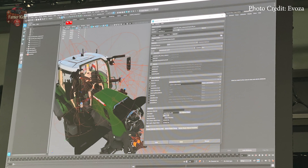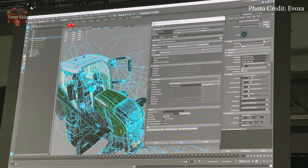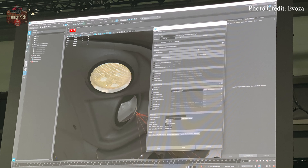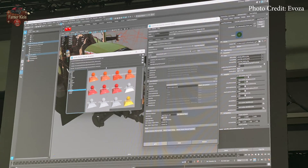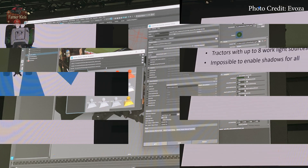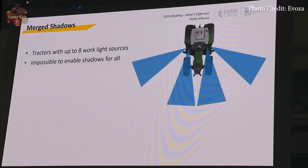The next few slides are well over my head and likely only have full relevance for those who were in the session and could hear what was being said as those slides were displayed. In years past Giants has released the FarmCon sessions after the event, so let's hope they do the same so that folks who could not attend will get the same benefit.